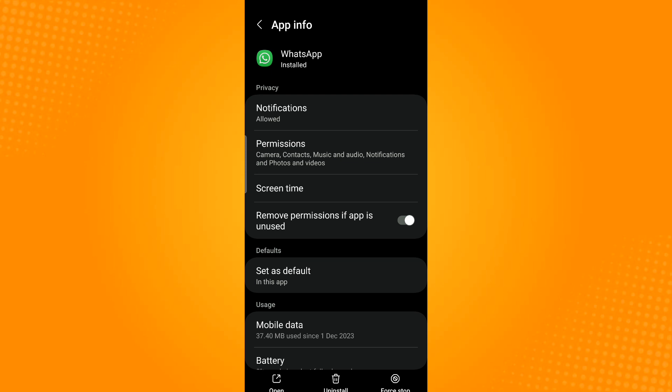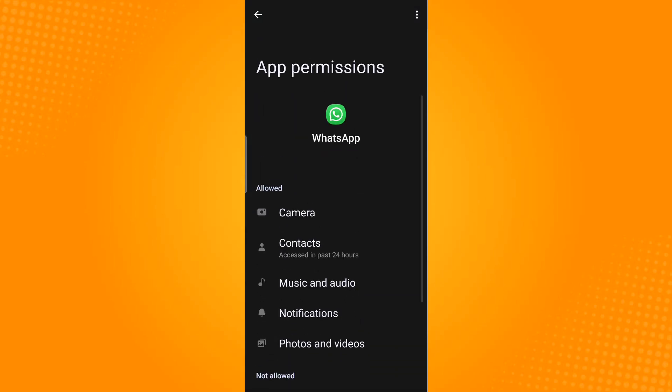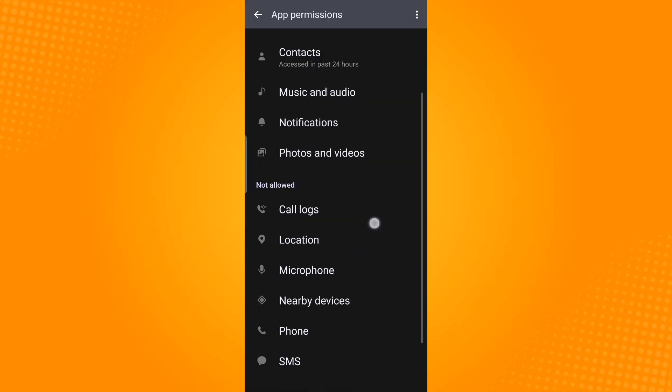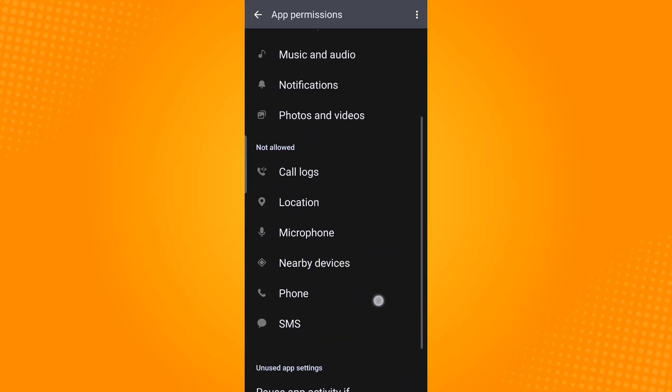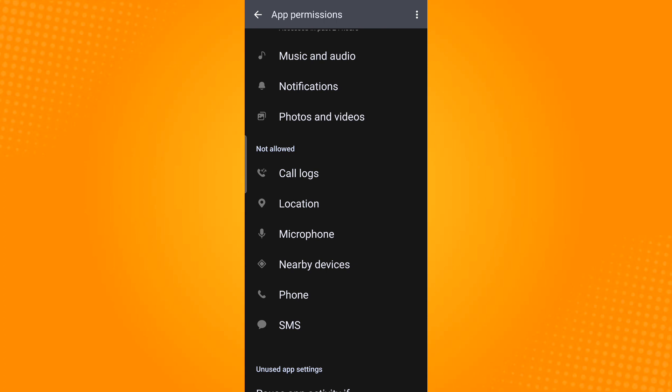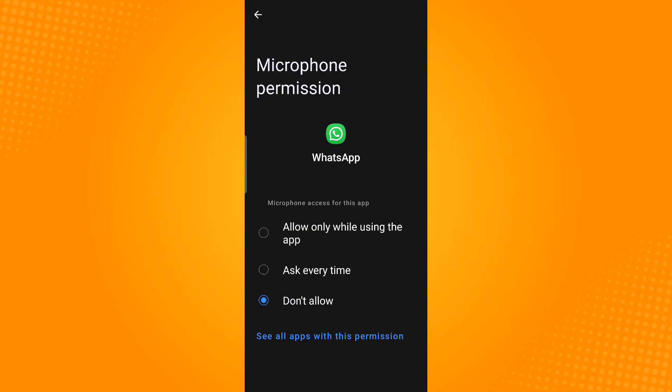Select permissions. From here, scroll down until you find the microphone permission. Then make sure to select allow only while using the app or ask every time.